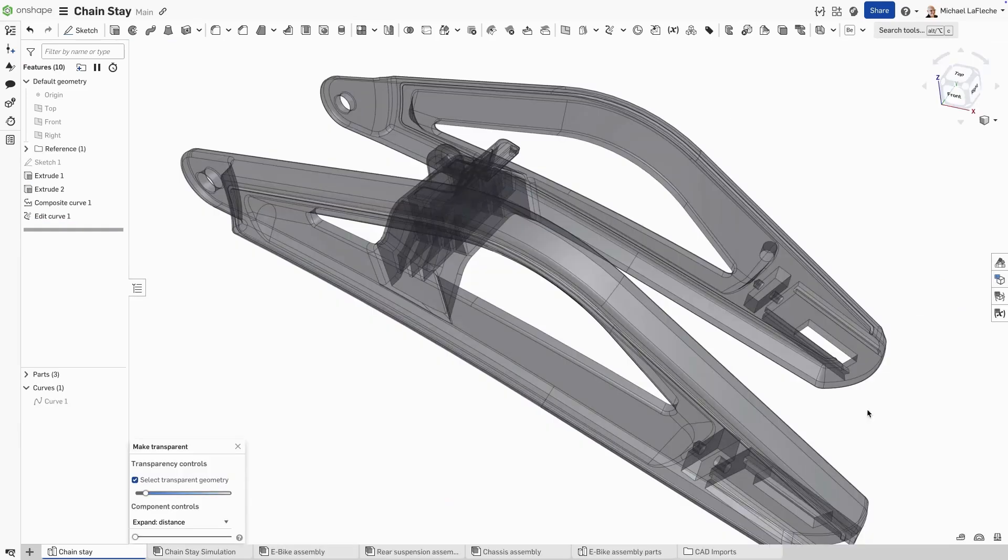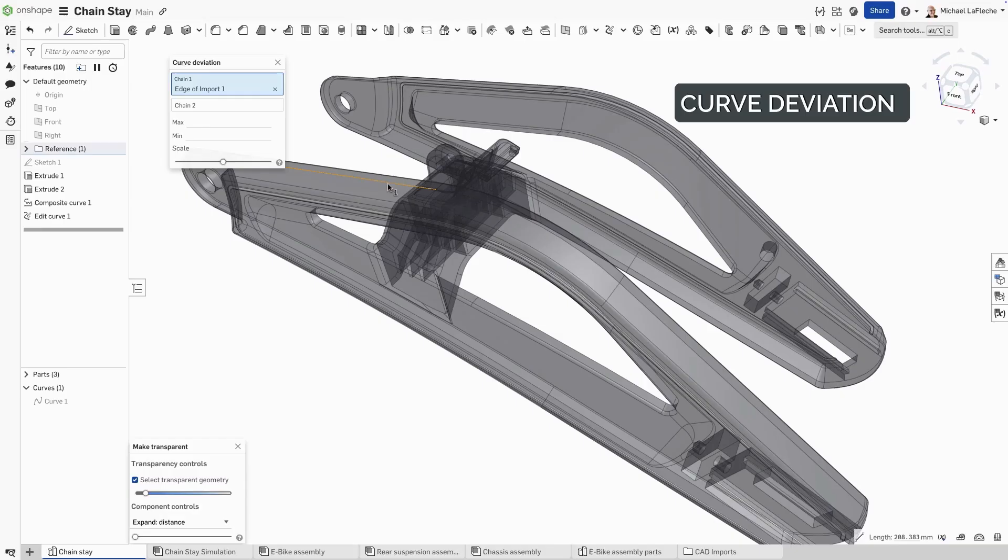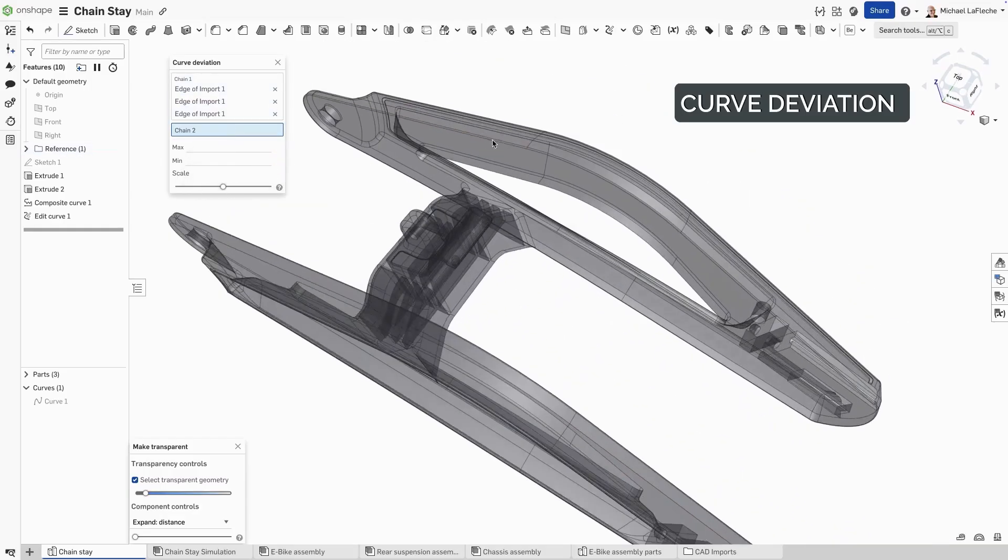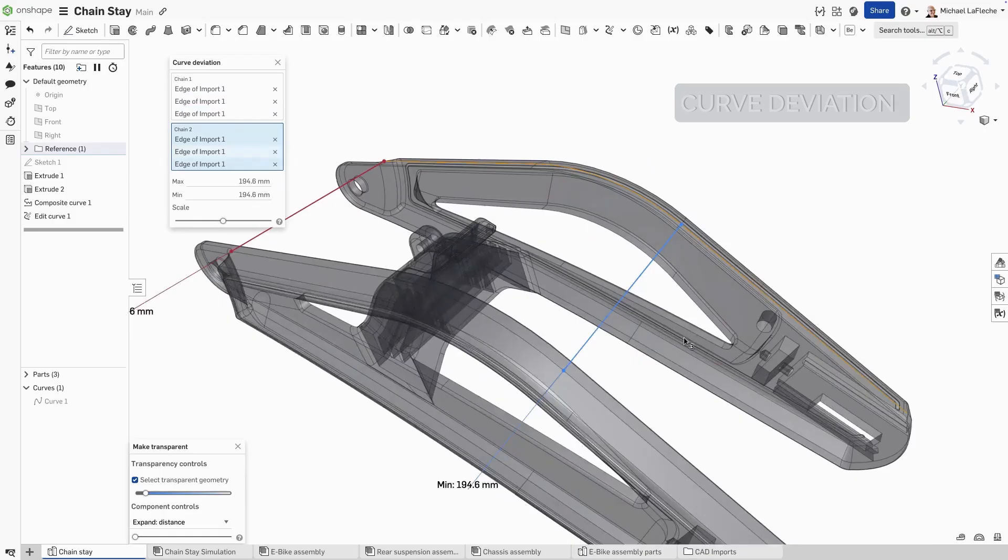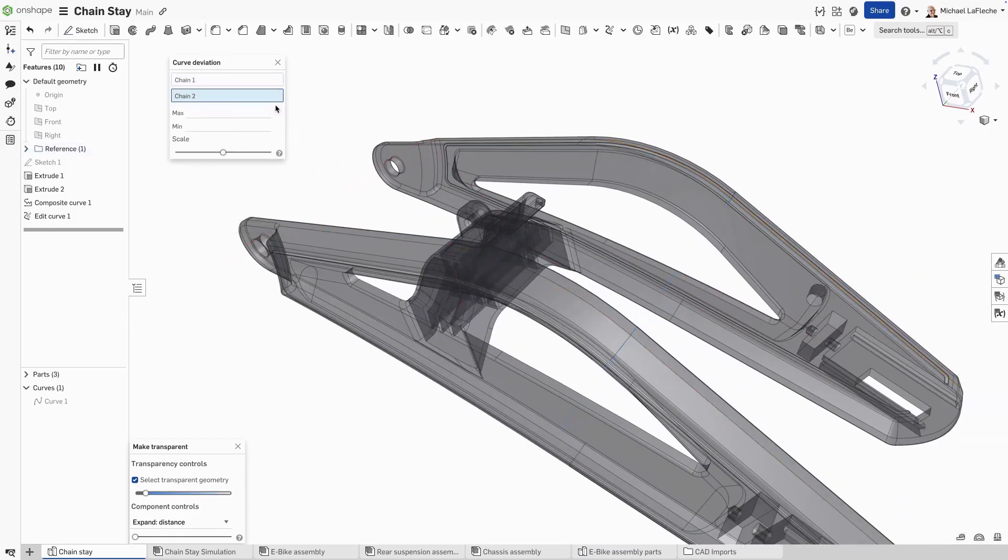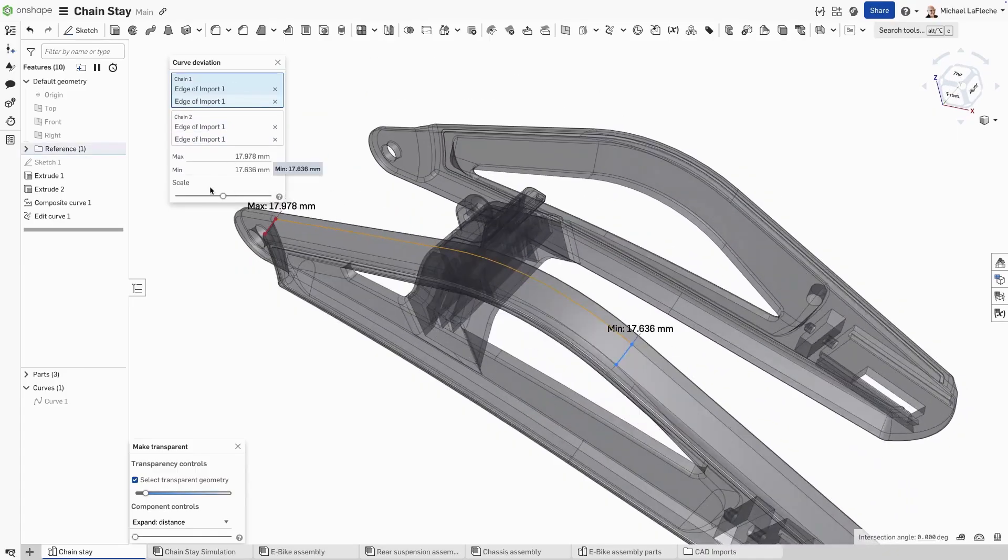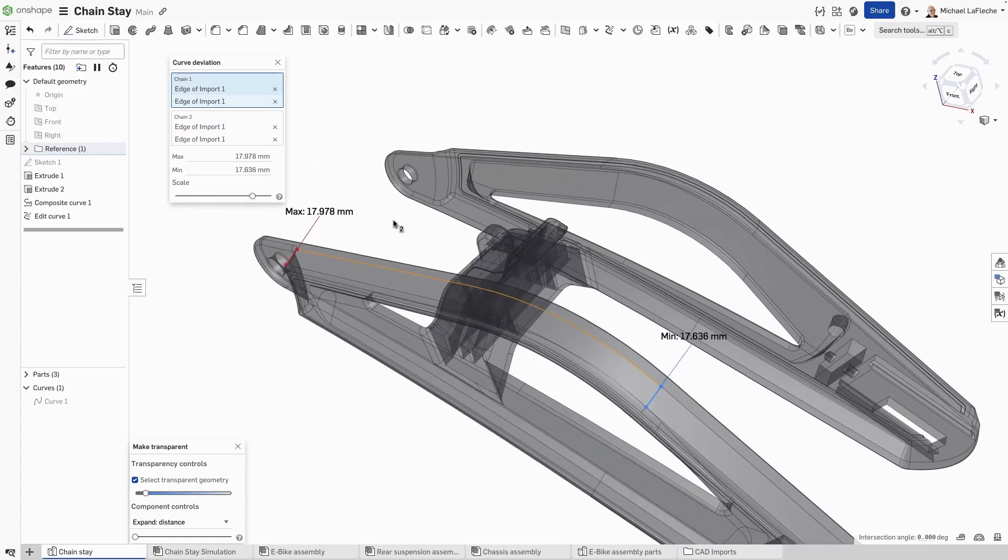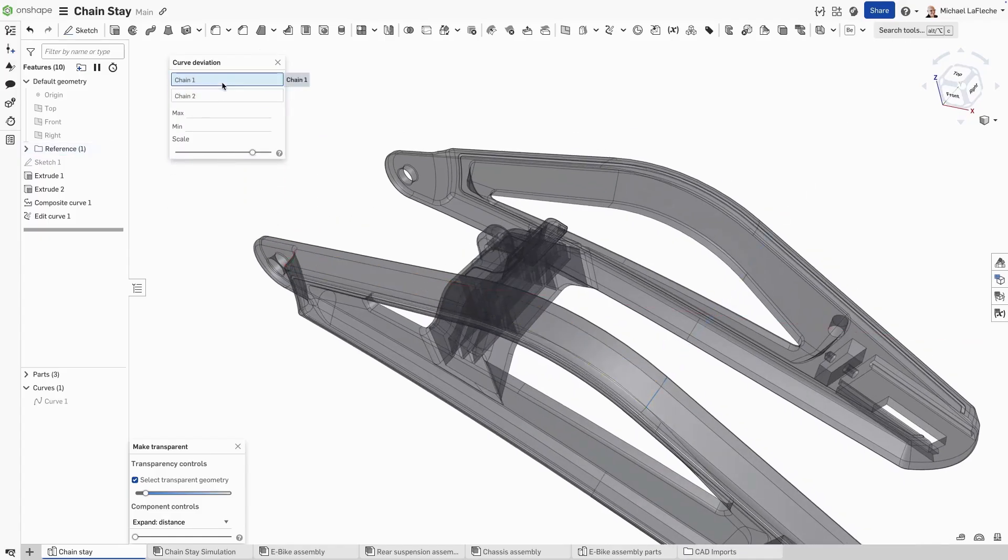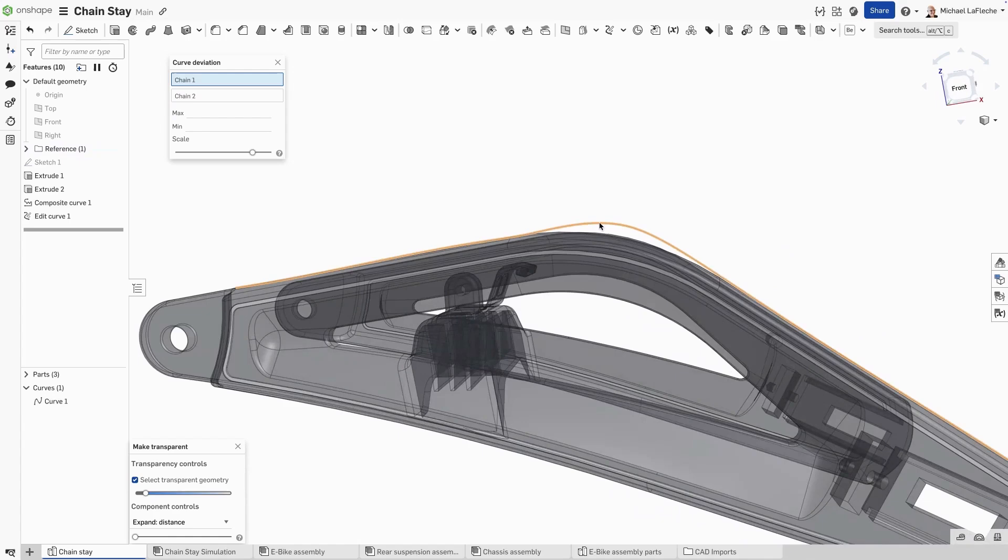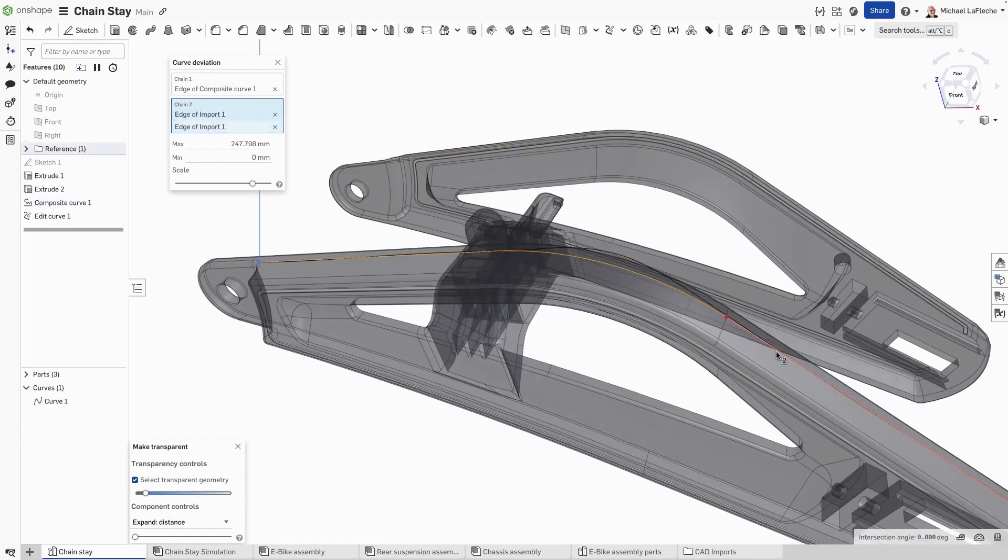Need to check if two curves truly align? Onshape's curve deviation tool makes it easy. In a part studio, open the analysis tools and choose curve deviation. Select your first chain of curves, then the second. Onshape instantly shows the minimum and maximum deviation, with clear labels at the exact points of difference. You can adjust the label spacing with the scale slider for clarity. If curves share endpoints, the full length is compared. If not, Onshape trims to the best matching region and shows you where alignment breaks down.